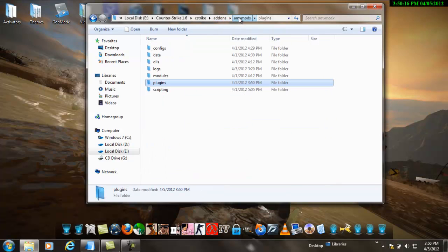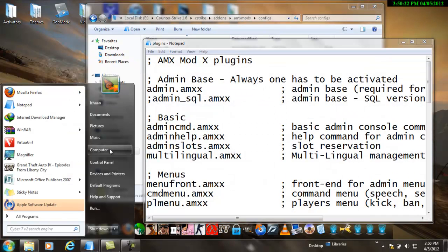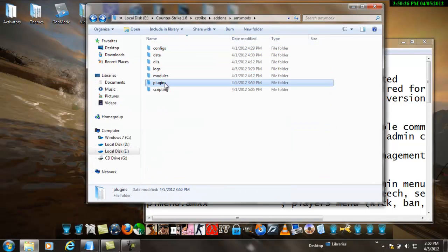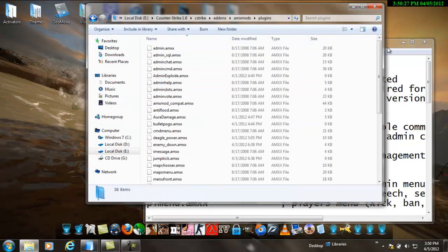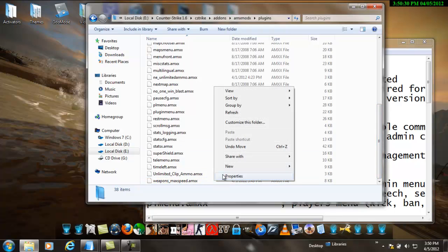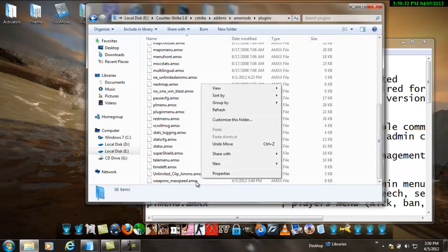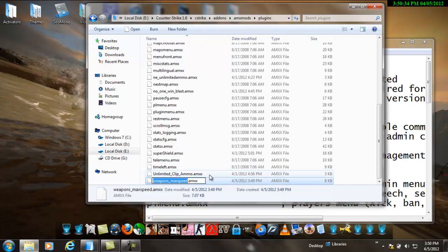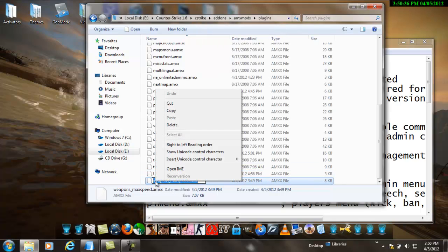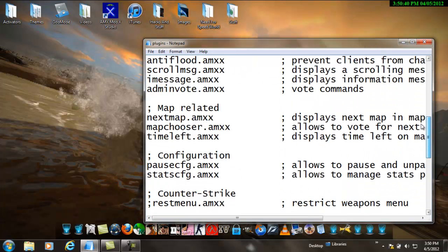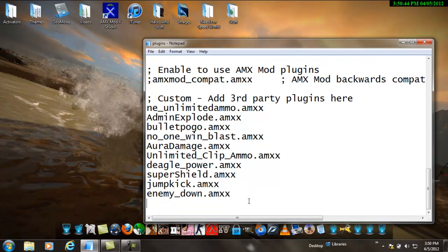After pasting this, go to AMX mod X, go to configs, and go to plugins. Before you come here, go to plugins again. Weapons max speed. Go to rename, copy the name, close this, scroll down. And here are your custom third-party plugins that you will install. Paste this and then just save it.